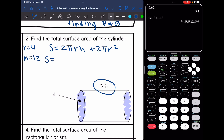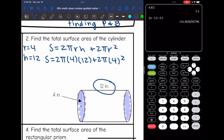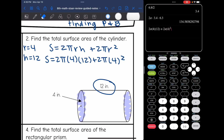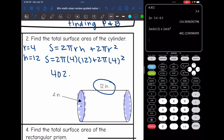Now I'm just going to plug into my formula. The total surface area will be 2π times the radius of 4 times the height of 12, plus 2π times the radius of 4 squared. I'm going to type this into my calculator very slowly to make sure I do it correctly. On your STAAR test, you have plenty of time — I would double check it by typing it in twice. My total surface area rounded to the nearest tenth would be 402.1 inches squared for total surface area of this cylinder.